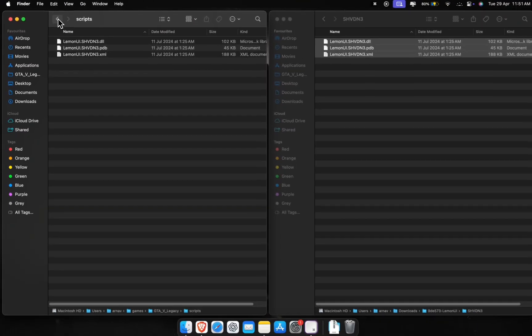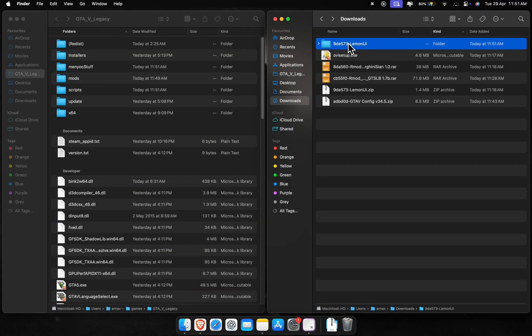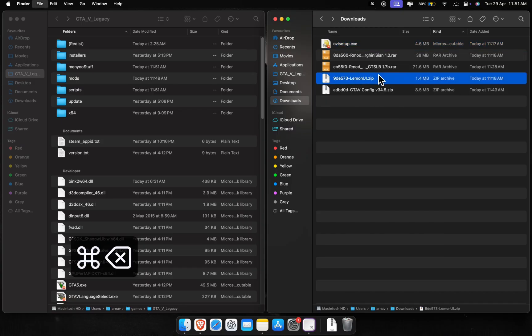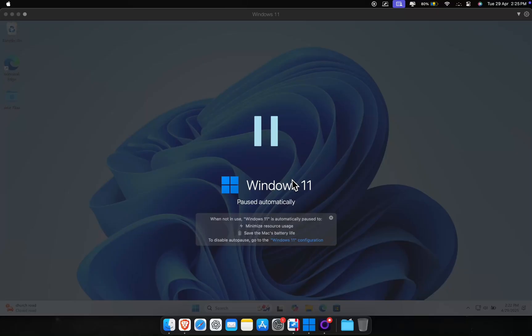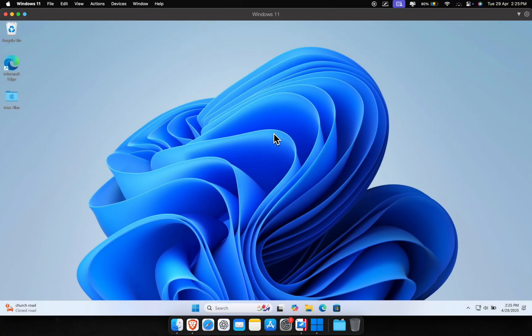Okay, basic modding is all set. Now we'll install OpenIV using Parallels Desktop — that's our Windows 11 virtual machine. We're just using it to set up OpenIV and do the modding part. You'll still be able to play the game through CrossOver with zero performance loss. If you need help installing and setting up Parallels Desktop, you can check out the tutorial linked in the description. I'll also add it to the info button above.